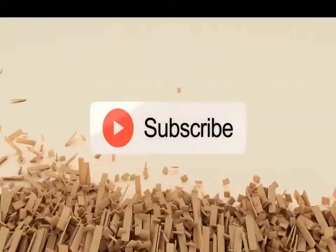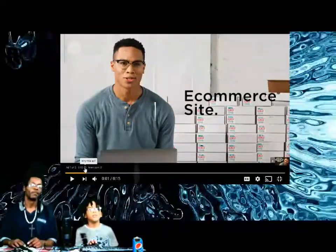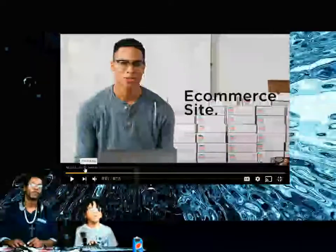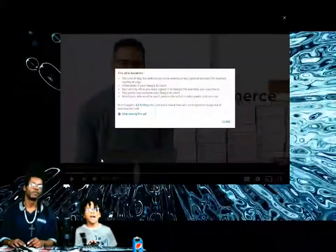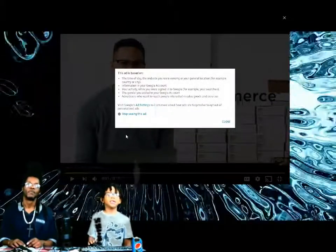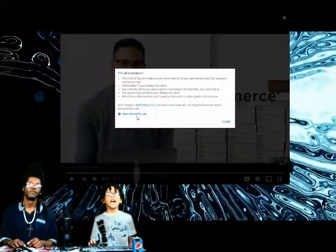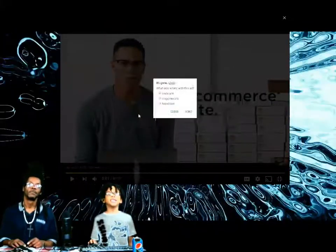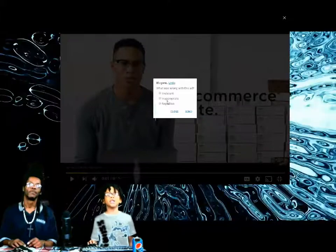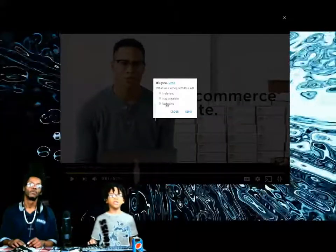Let's go to the video. Press this little 'i.' Then press 'Stop seeing this ad.' And then you have one of these three choices.